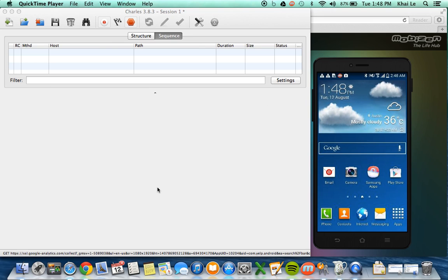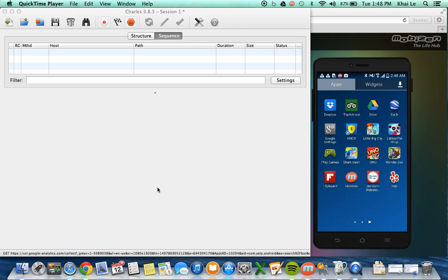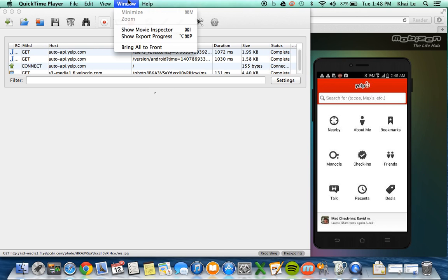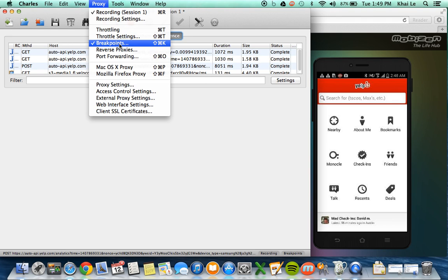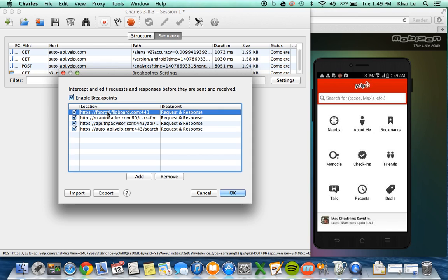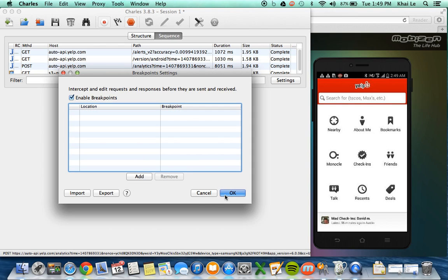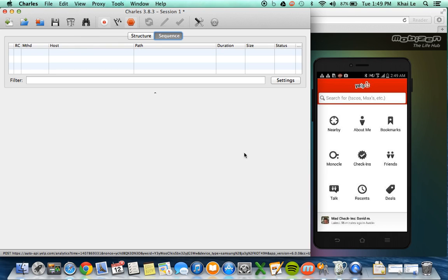Alright so I have my Galaxy S4 right here on my screen and I have Charles right here on my left. So let's pick an application, let's do Yelp for example. So let me clear out all my breakpoints so that we can start fresh.